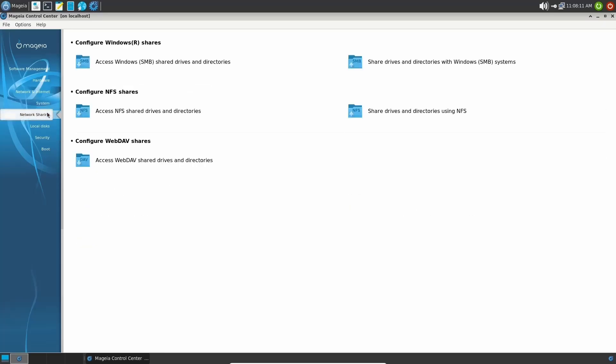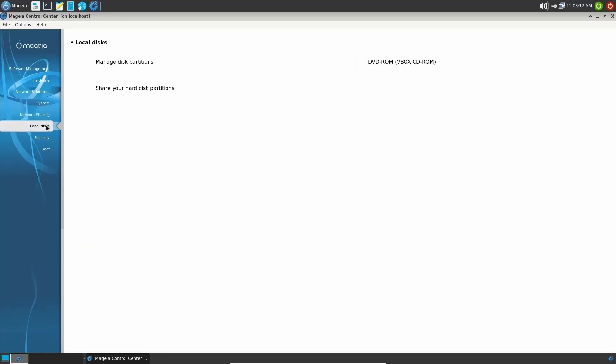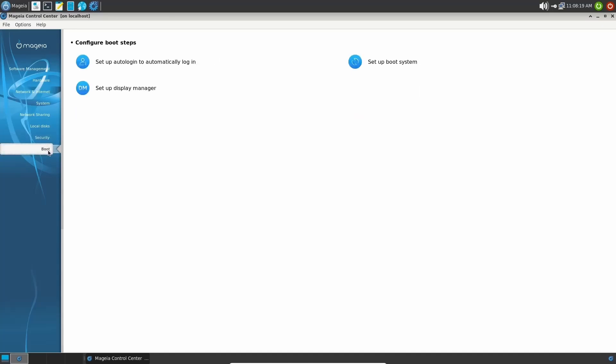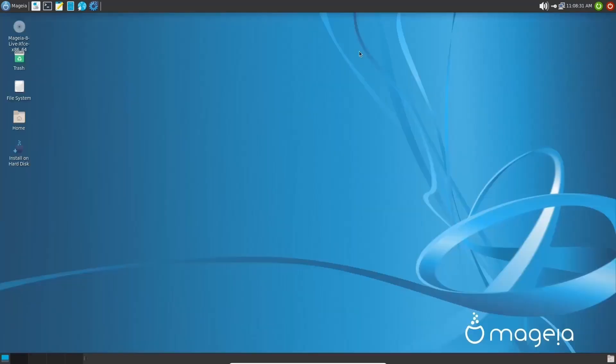And then of course, network sharing, local disks, security, configure your system security, add parental controls if you would like. And then boot, you can set it up for auto login, set up your display manager, set up your boot system, all from within the Mageia control center. So if you do download this, definitely take a look at that. I'm going to go ahead and close out of that.